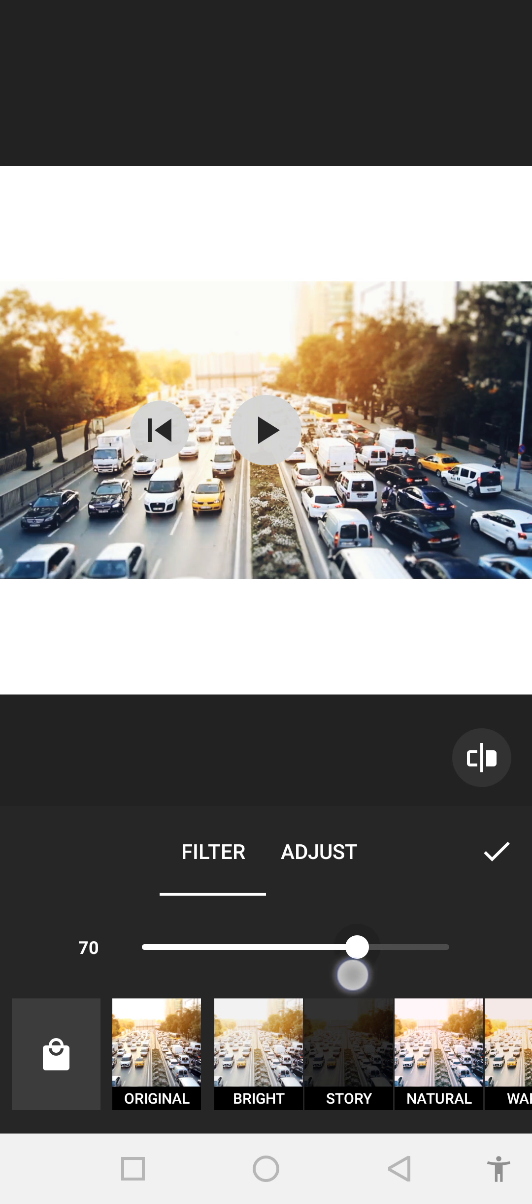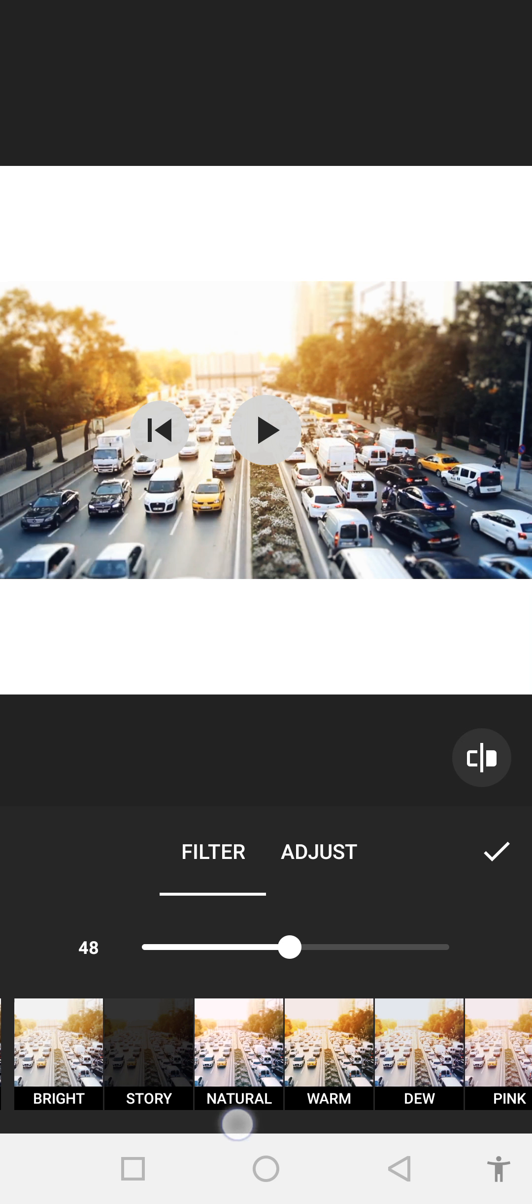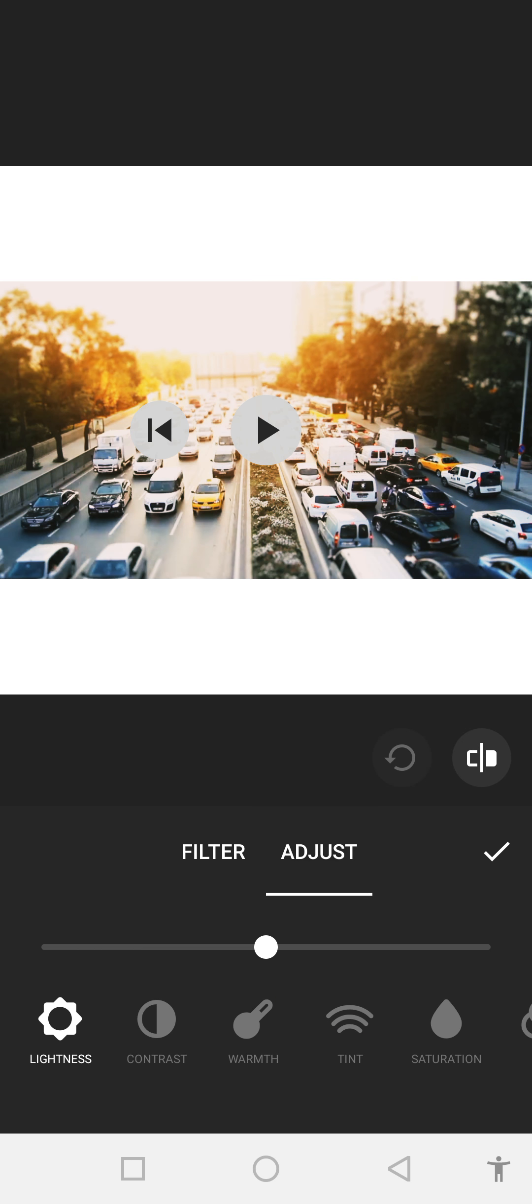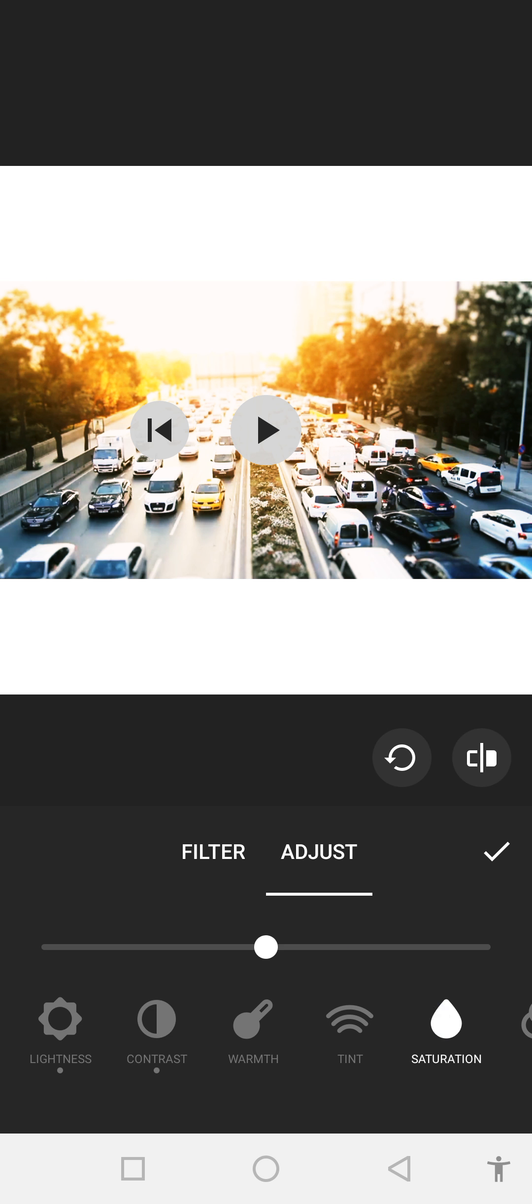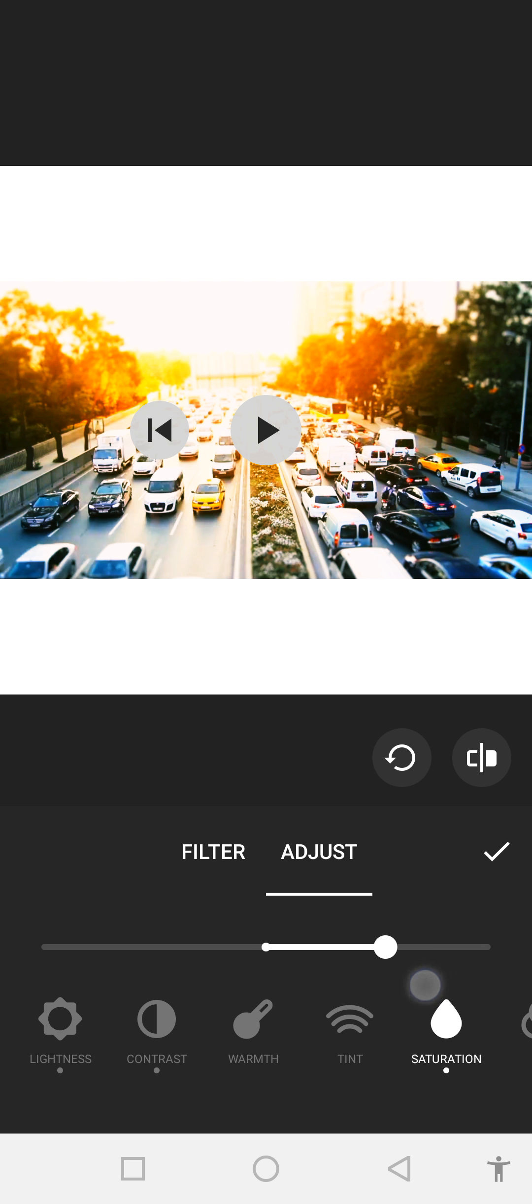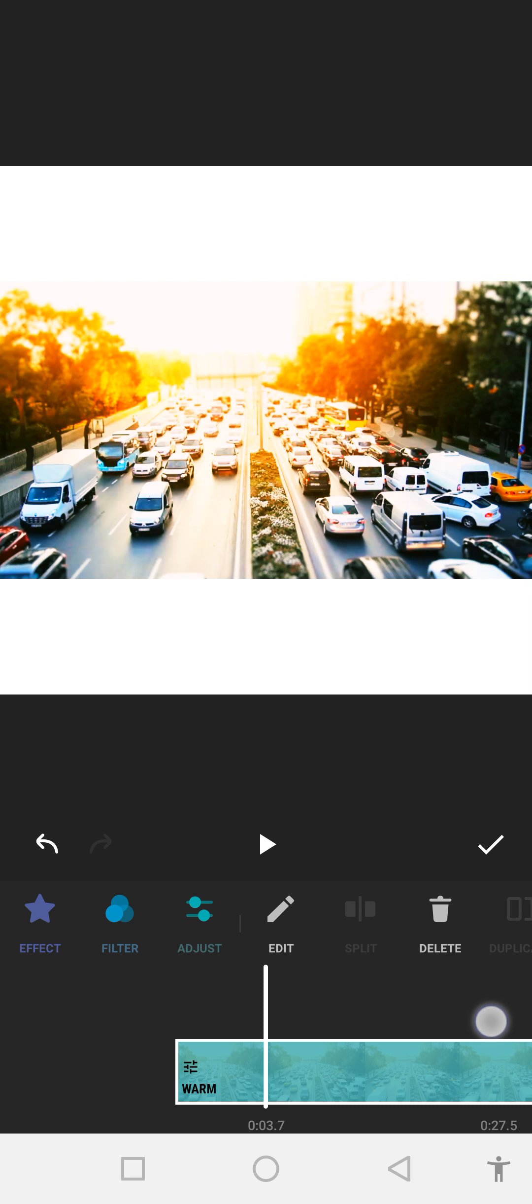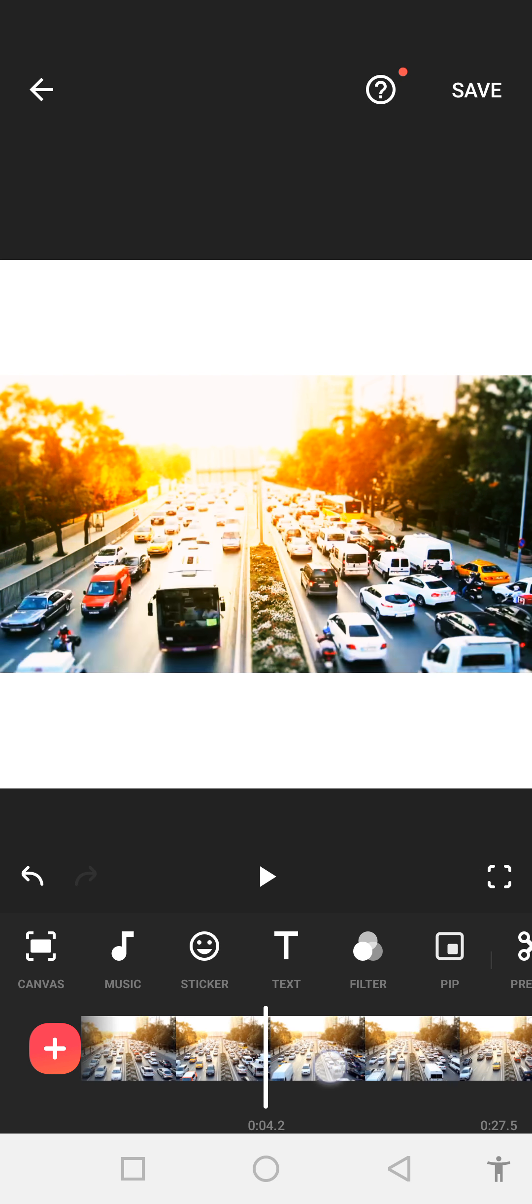Number two is story. You can see your changes from this button. You can also adjust from there. As you can see, we can increase our brightness, same like contrast and saturation. Click on okay.